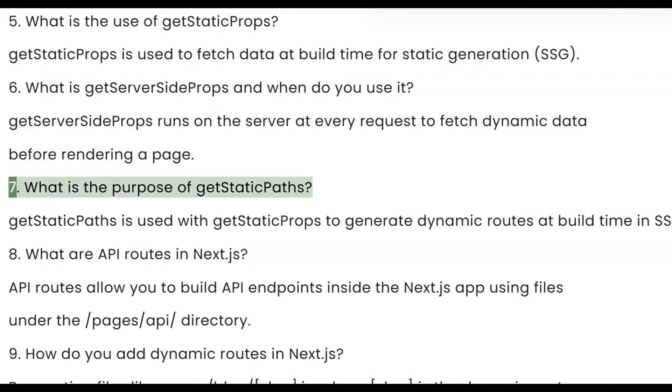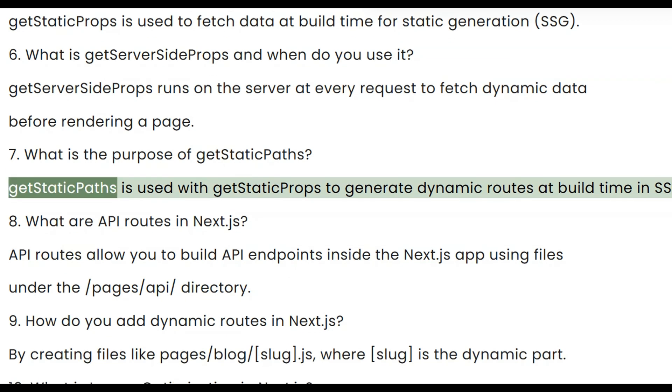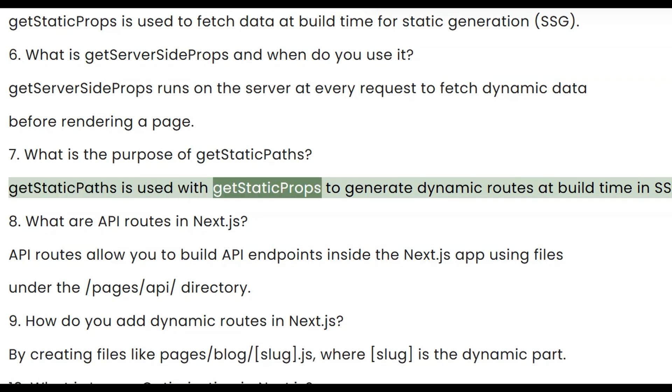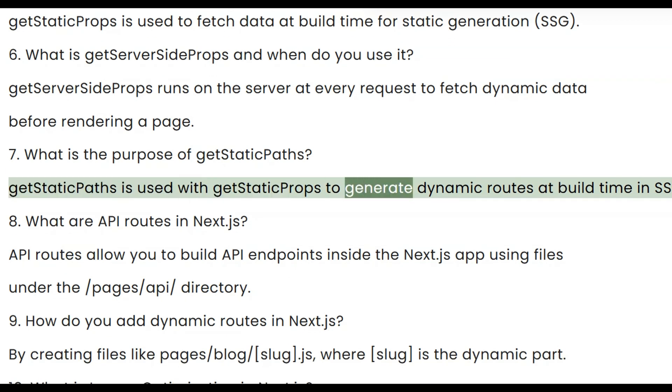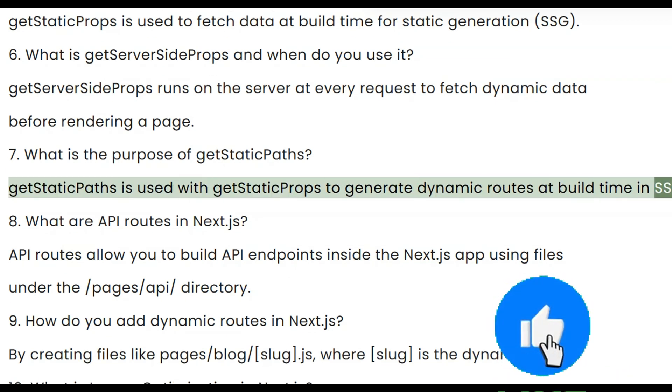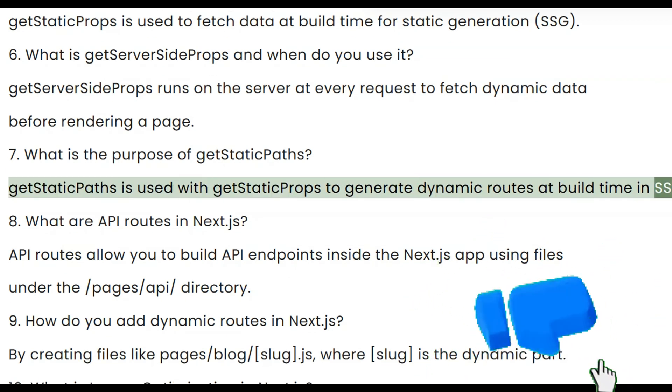Seven, what is the purpose of getStaticPaths? getStaticPaths is used with getStaticProps to generate dynamic routes at build time in SSG.